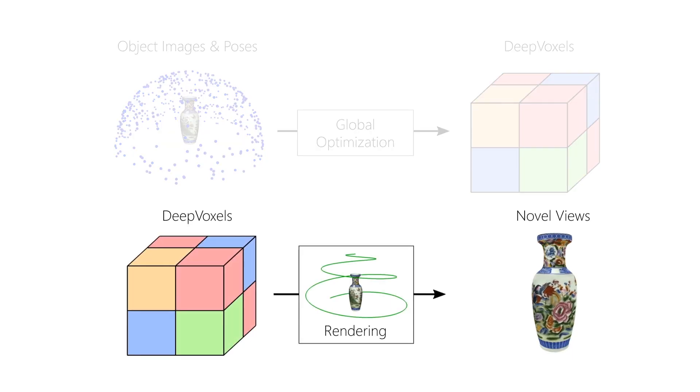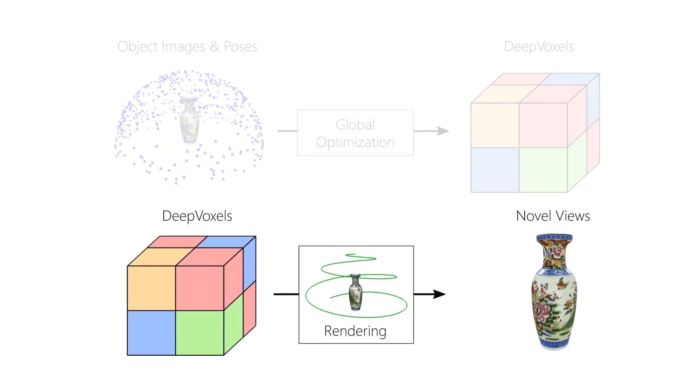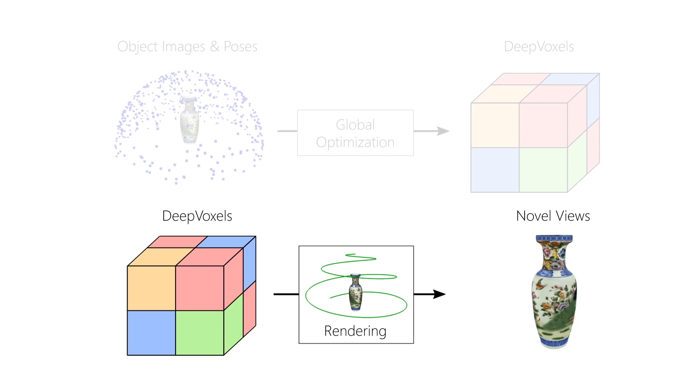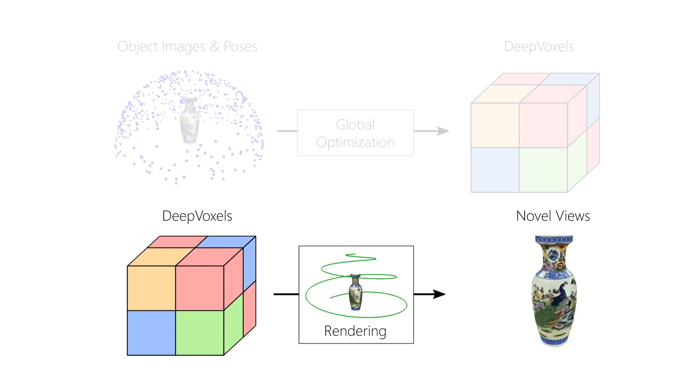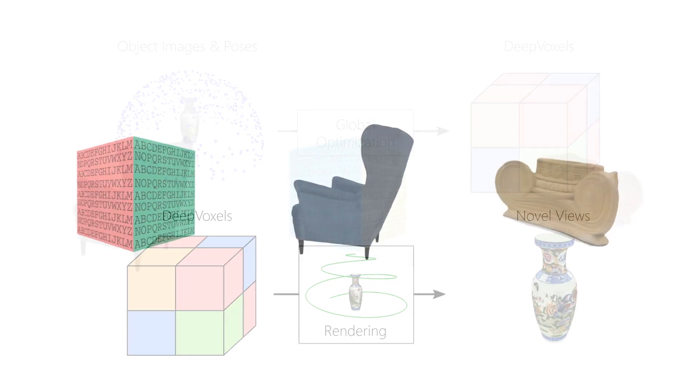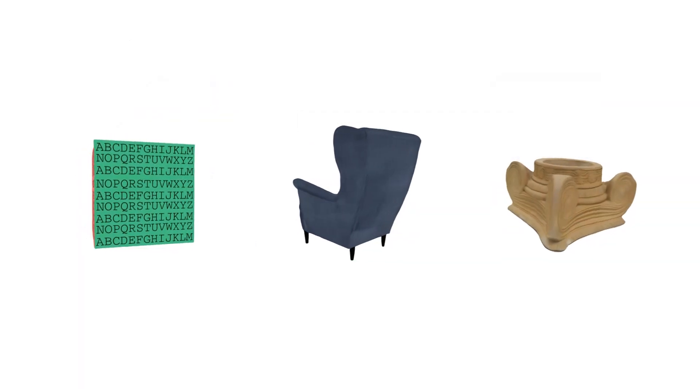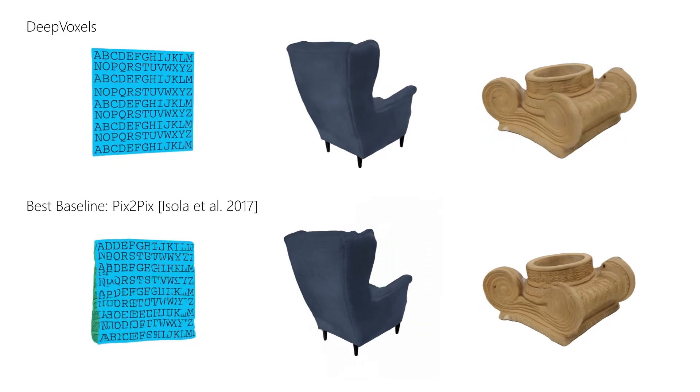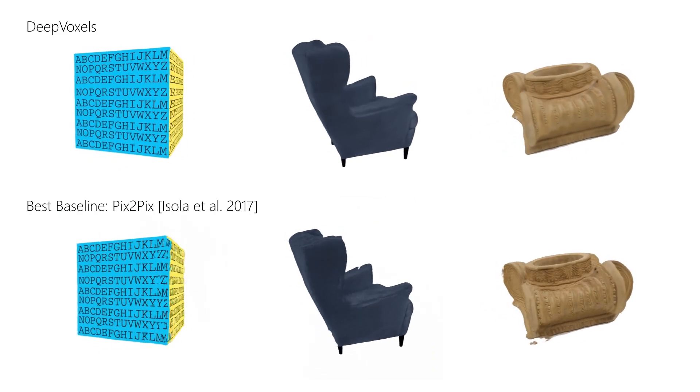When training is finished, the training images are discarded. The converged DeepVoxels representation can now be used to render novel views of the same object without access to the original training set. We demonstrate this approach on a variety of objects and outperform all baselines.